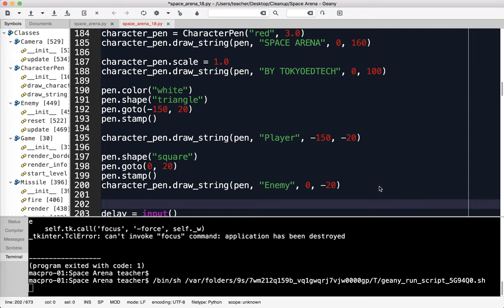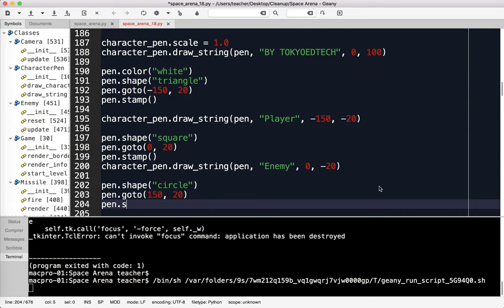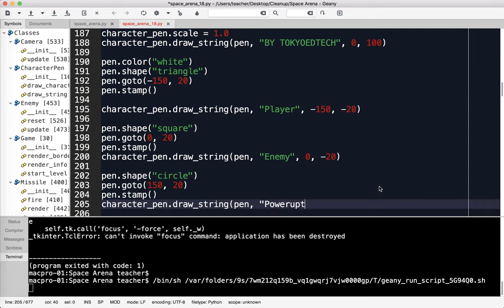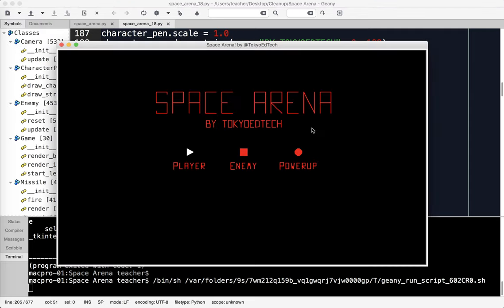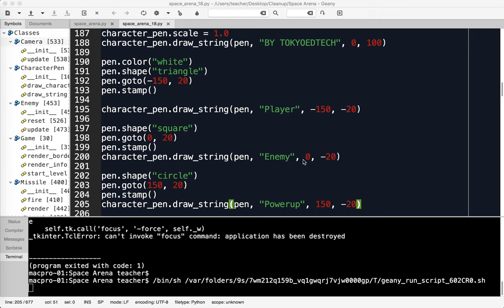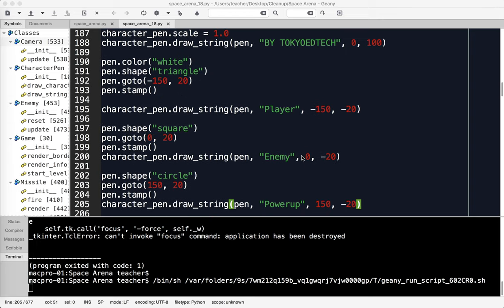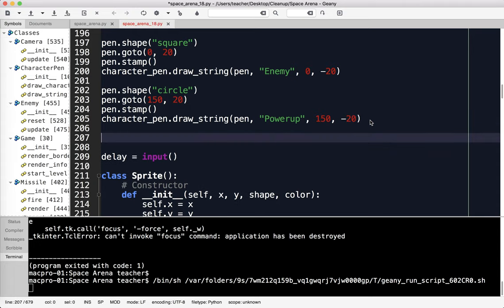I'm going to do basically the same thing for the power-ups. Pen.shape should be circle. Pen.goto 50 comma 20, pen.stamp. I'm going to go back to character_pen.draw_string pen, and it should say power-up. That's at 150 comma negative 20. Let's test that. I strongly recommend testing often just so you can see where everything's at. The colors aren't quite the way we'd want them to be, but we'll leave that as it is.